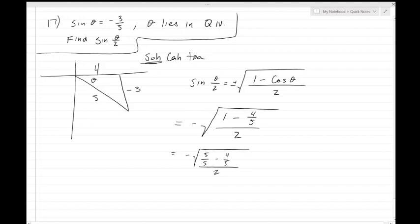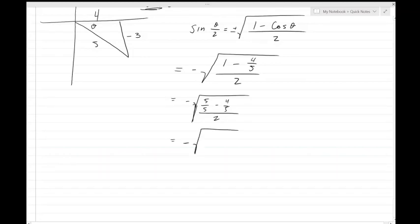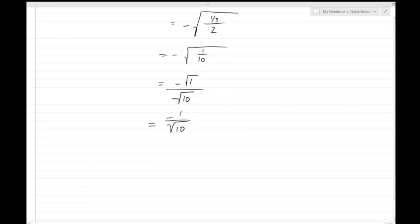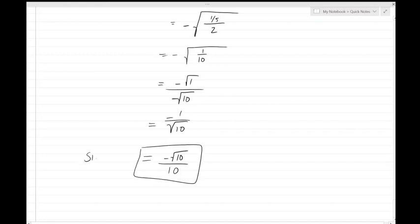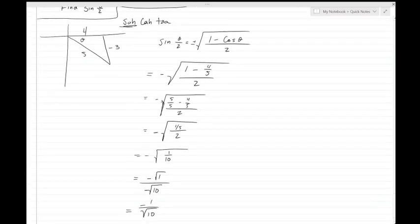Simplifying: we have (5 over 5 minus 4 over 5) all over 2 inside the radical, giving negative square root of (1/5) divided by 2, which is negative square root of 1/10. Then negative 1 over the square root of 10. Rationalizing the denominator gives us negative square root of 10 over 10 as the final solution for sine of theta over 2.